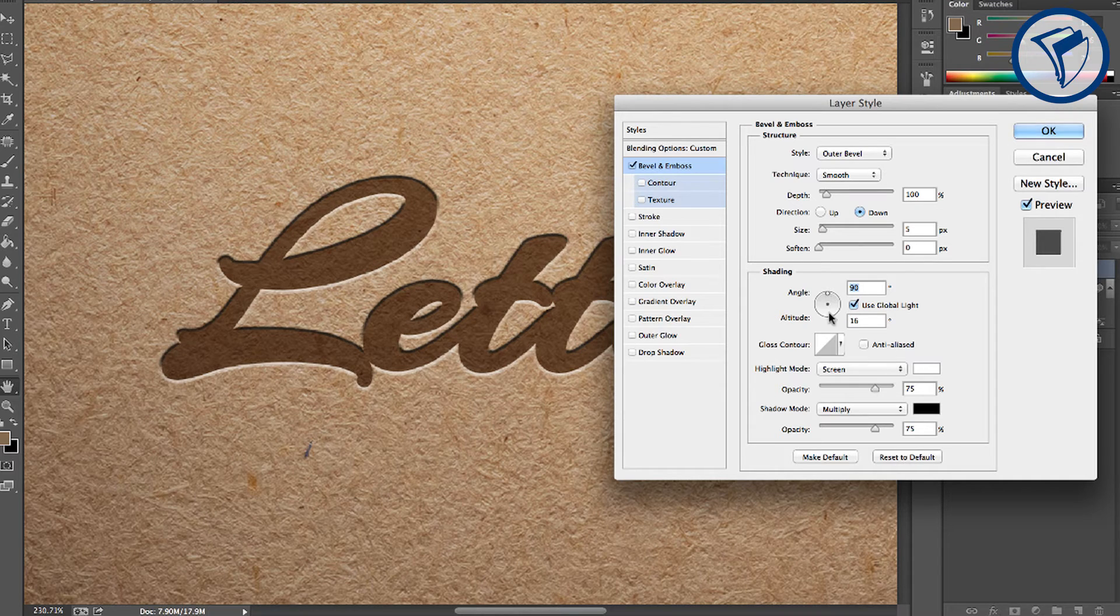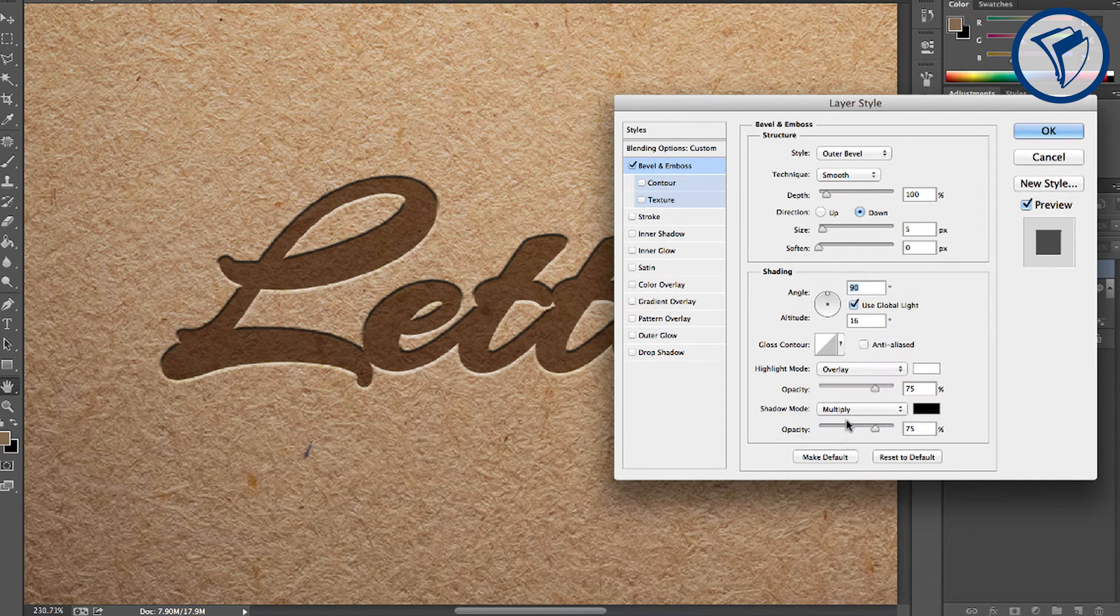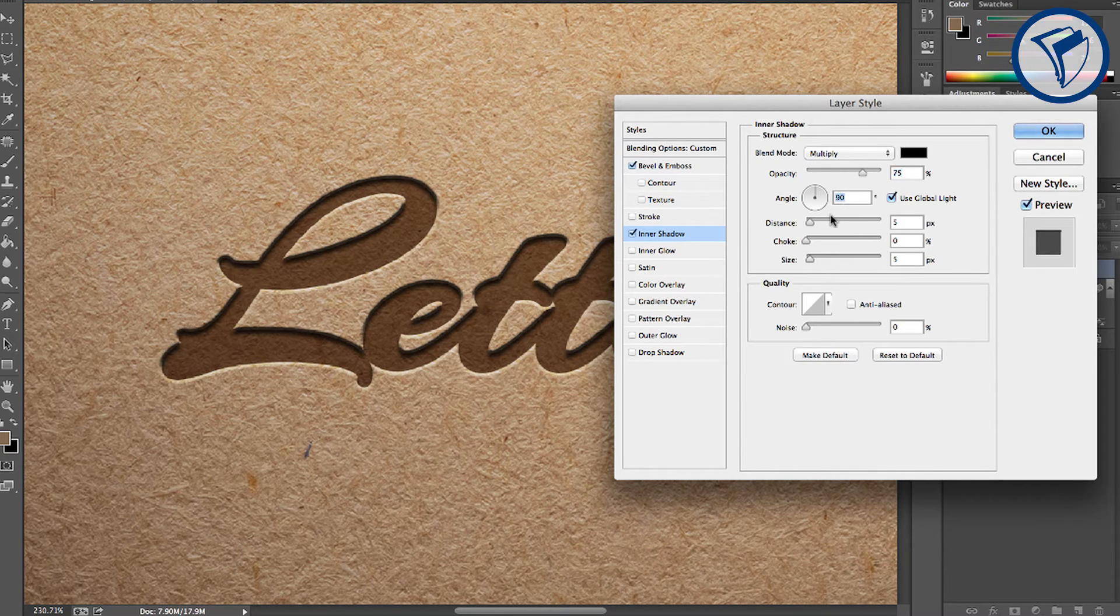Now change the highlight mode to overlay. Next, click the inner shadow. Here, set the angle to 90 degrees.